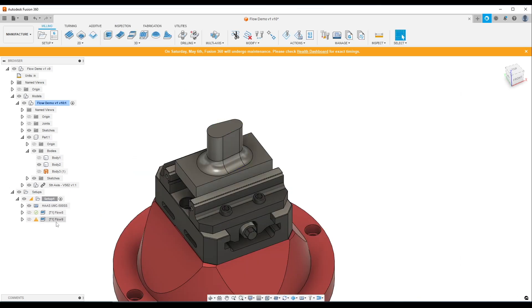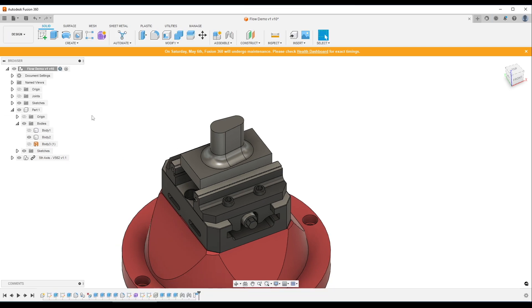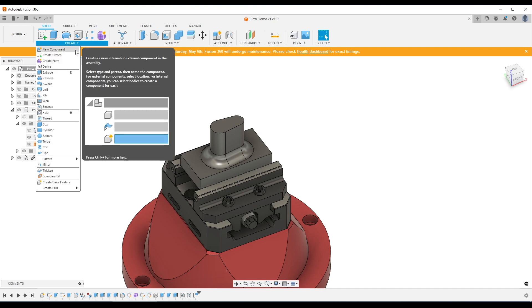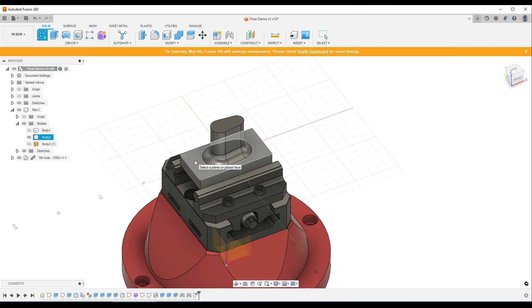So we've got to create a surface and that's because flow is driven off that surface geometry. We hop back into design, create sketch. We'll pick this top plane.